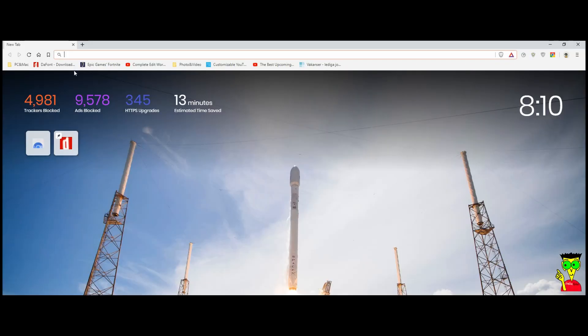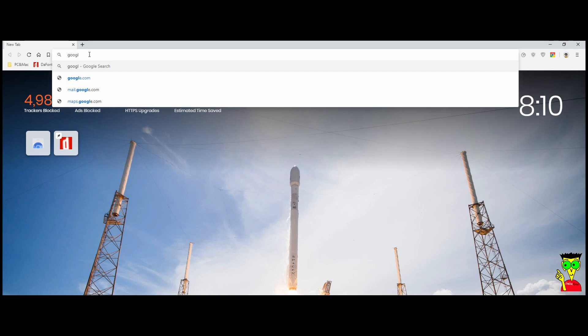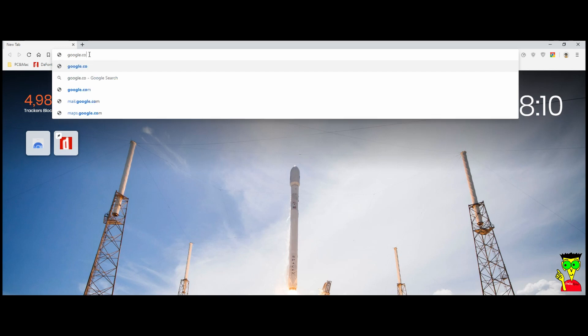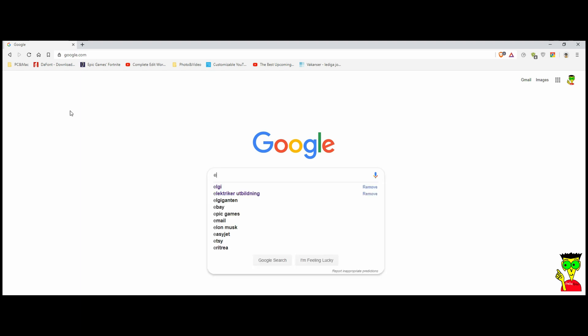Launch your favorite internet browser. In my case, I use Brave. Then, go to google.com and search for Edirol UA25.